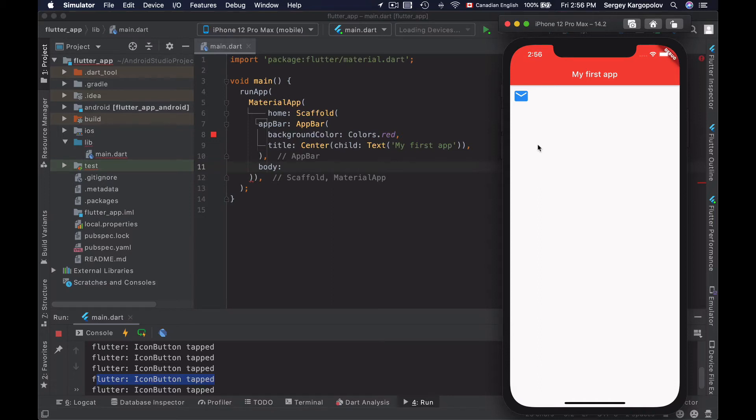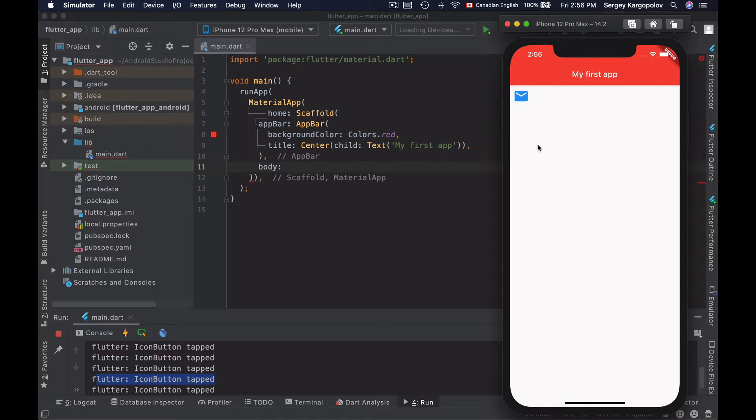In this tutorial you will learn how to create an icon button in Flutter. An icon button is a button that has an icon image on it. You can tap on the icon button and it will call a function that you assign to it.